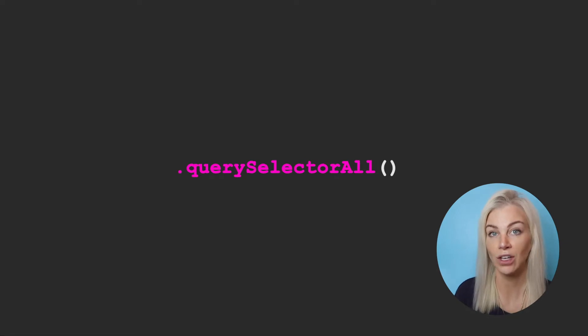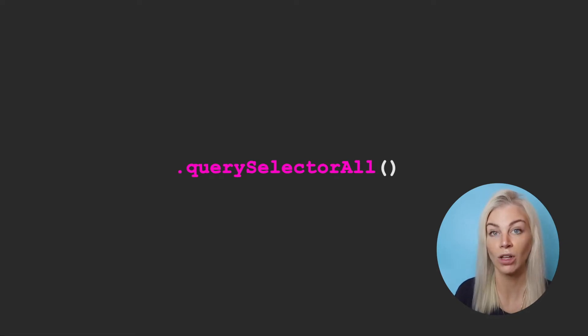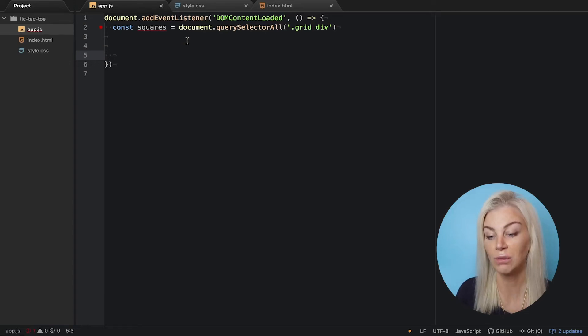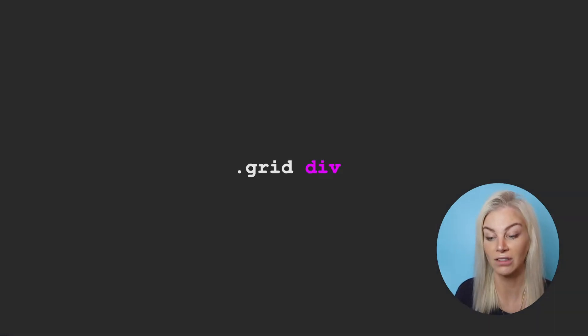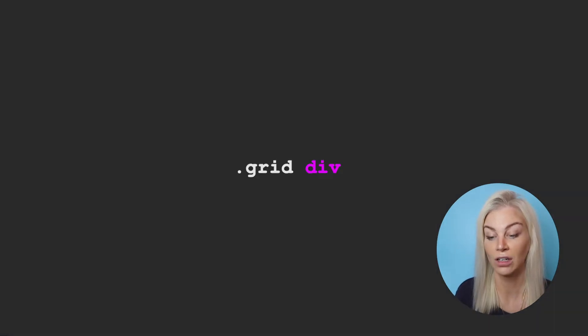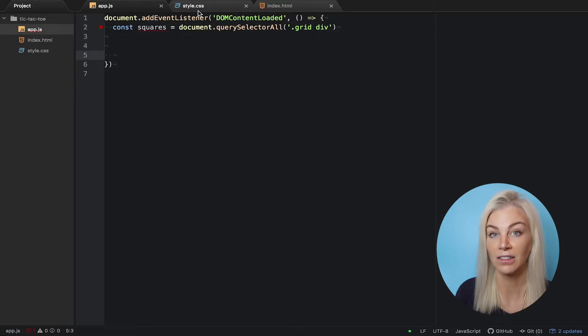Please note we used query selector all as we want all the squares. Okay, great. Now to make sure we only want the divs in the div of the class of grid to be styled this way, you know, in case we want to add other divs in the future, we use this syntax. Let's add this to the CSS file too.